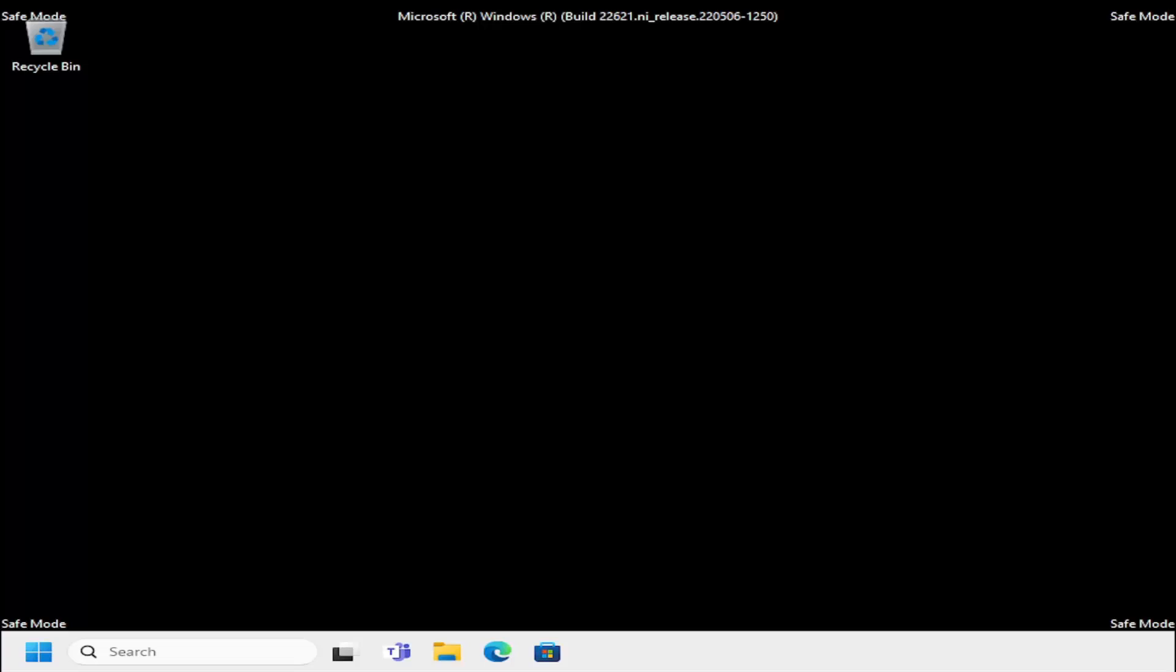First thing I would want to be sure of is if I was selecting the correct function key when tapping that to enter safe mode. They're all very close to each other. I think it's between F5, F6, and F7 on your keyboard. Make sure you're selecting the correct one with internet because not all of them have the networking option, so you might have selected safe mode without networking.